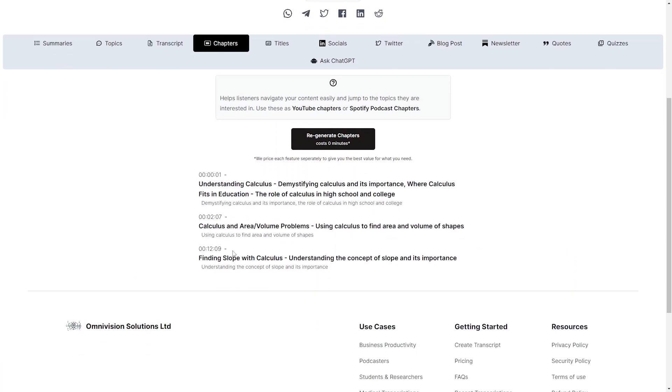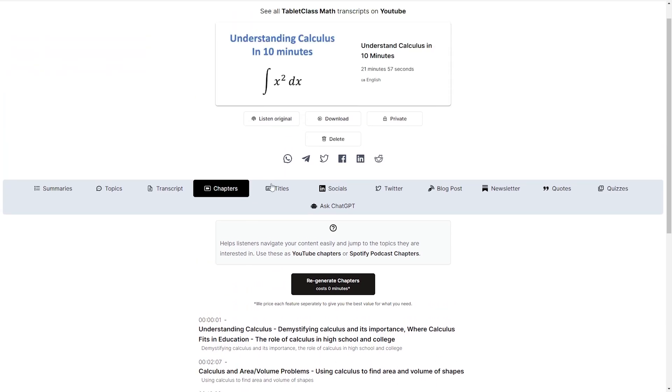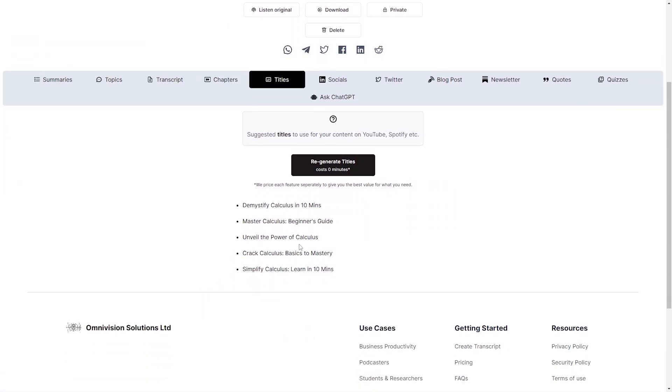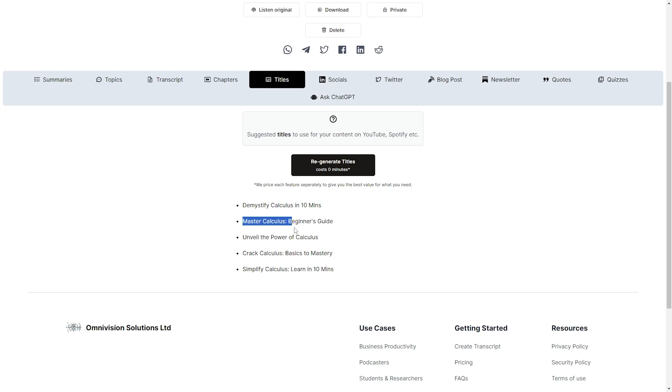We have our chapters. Okay understanding calculus. Fantastic. Calculus and area. Our titles. Demystify it. So this is essentially alternate titles to the video. So we have Demystify Calculus in 10 Minutes, Master Calculus Beginner's Guide, Unveil the Power of Calculus, Crack Calculus, basics, chemistry and Simplify Calculus Learn in 10 Minutes.